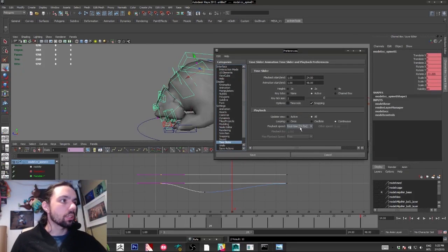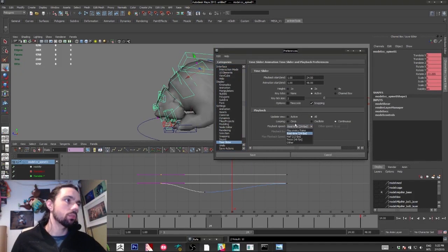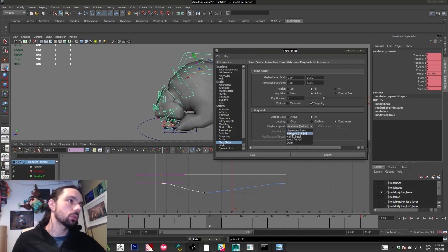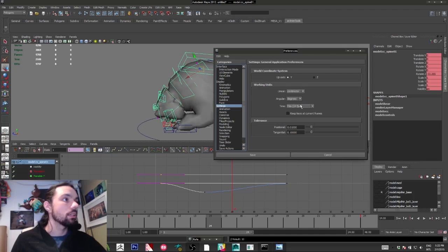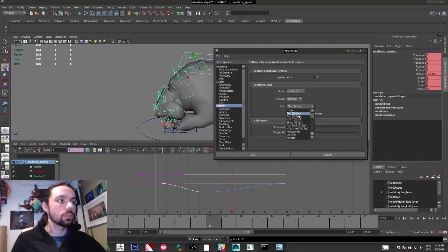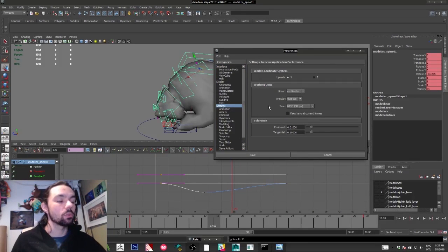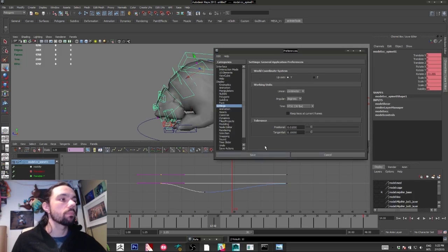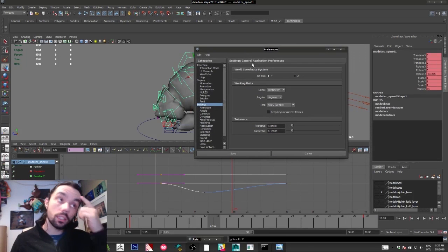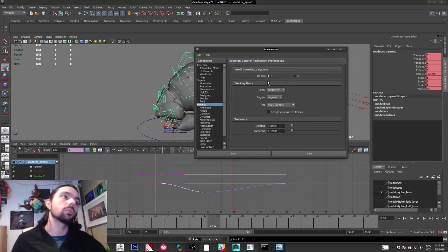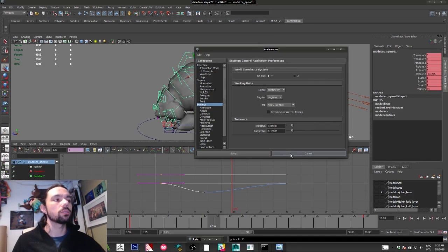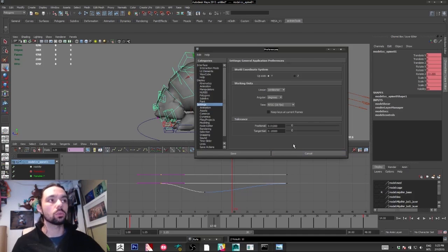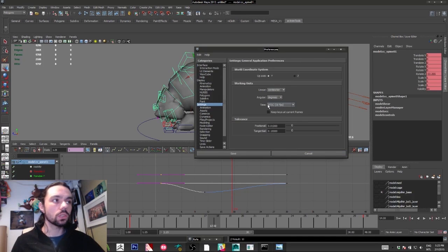Thirty frames per second. See, mine is on 24. It's here, 30. Thirty frames per second is normally the frame rate used in games. If you work on 30 frames, you don't have any problems. If you work on 24...